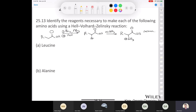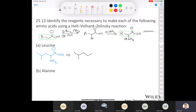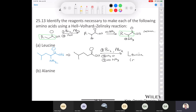To make leucine, we start with the appropriate carboxylic acid — the one with the isobutyl group. We treat it with bromine and phosphorus tribromide, then water to make the alpha-bromo carboxylic acid. The last step is treatment with excess ammonia, giving us racemic leucine. It's racemic.